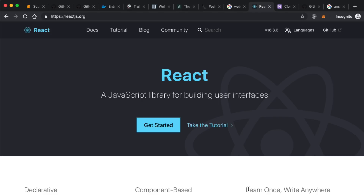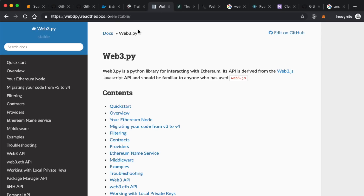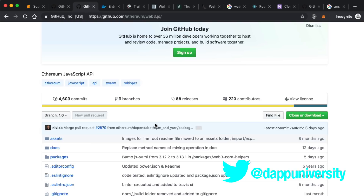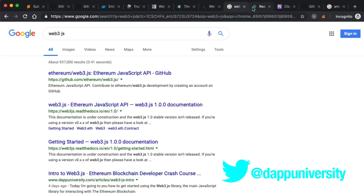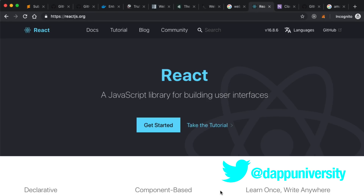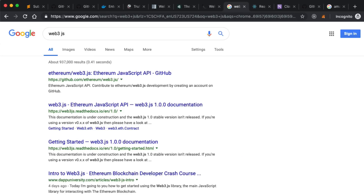Inside my Blockchain Developer Bootcamp, I show you how to build a full-stack blockchain application with a React front end. I've got a workflow for integrating Web3.js with React to manage your accounts and all that stuff. Here are some more videos on how to use Web3 that I've created as well.